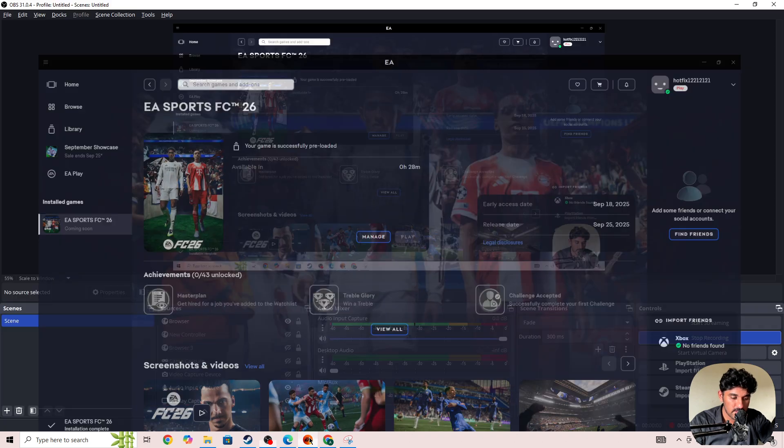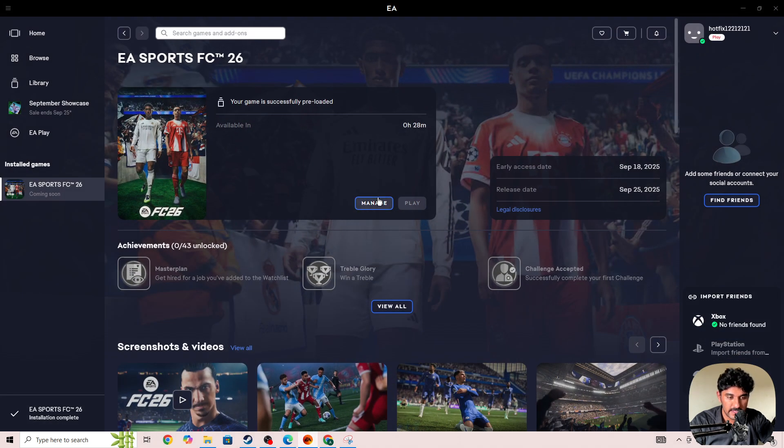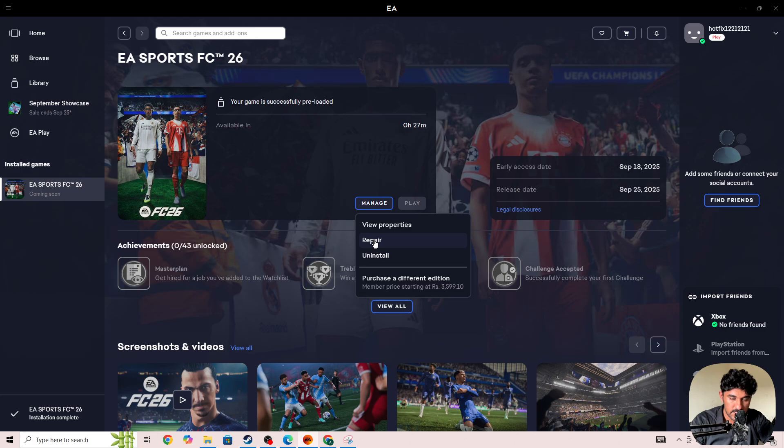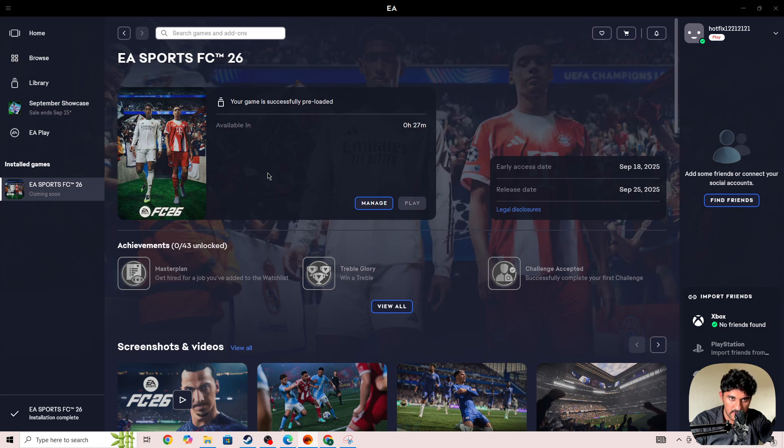is to click on the Manage option in the EA app, select Repair, and wait for it to complete. Once the repairing is complete, start the game again and check whether the issue is fixed. If you still face the issue after repairing and it's not working properly, then